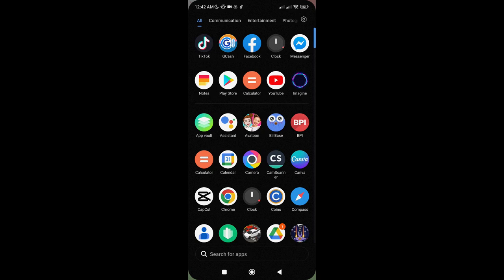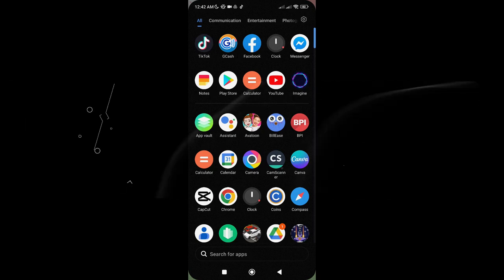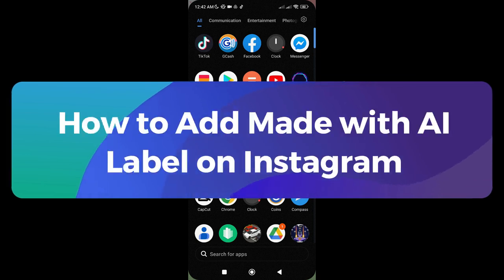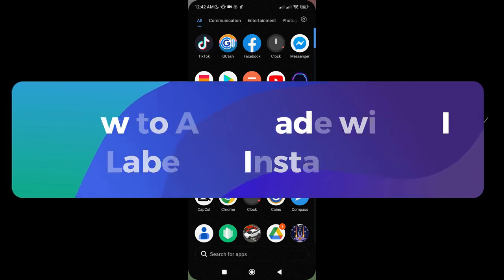Hi there! Welcome to our channel! In today's video, we will be talking about how to add Made with AI label on Instagram.